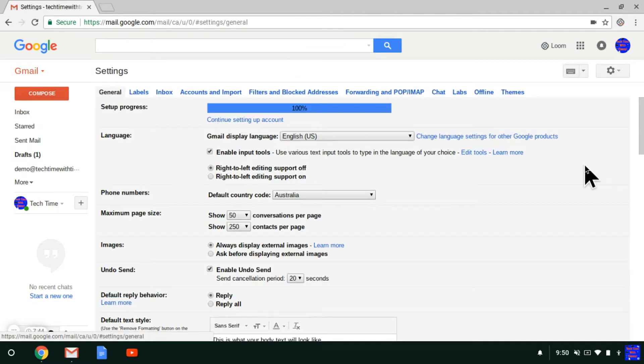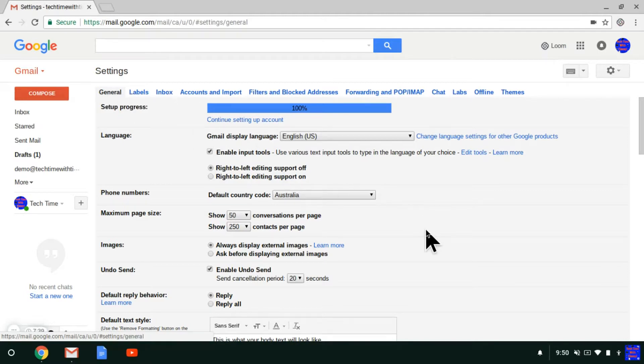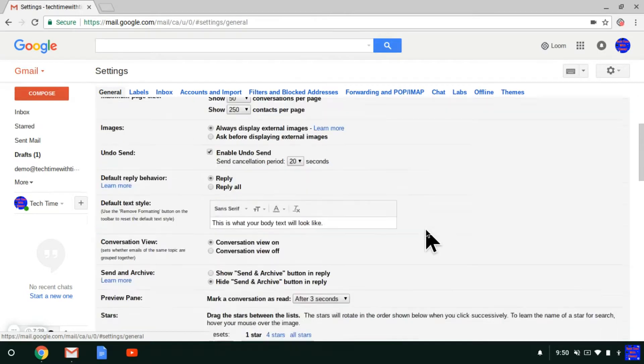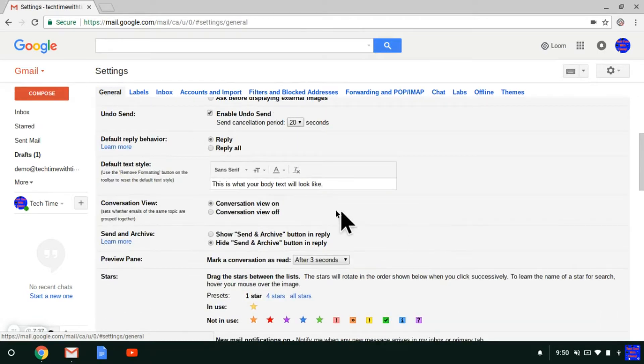And then in Settings, just under General, not any of these other tabs, scroll down to Conversation View here.